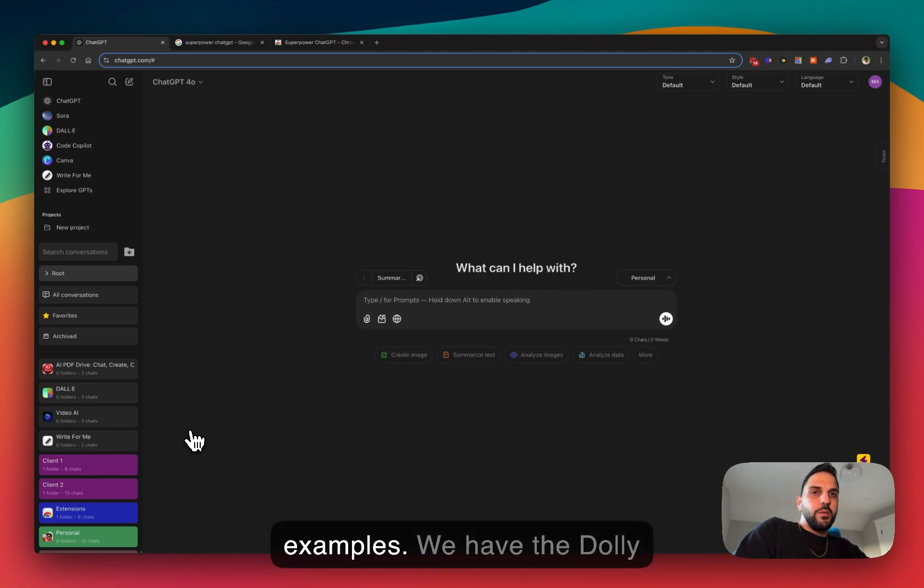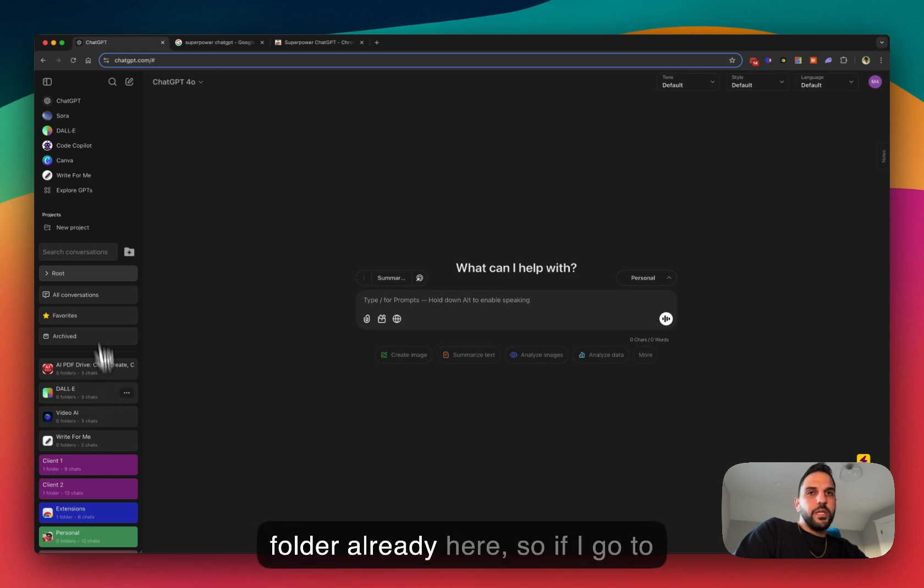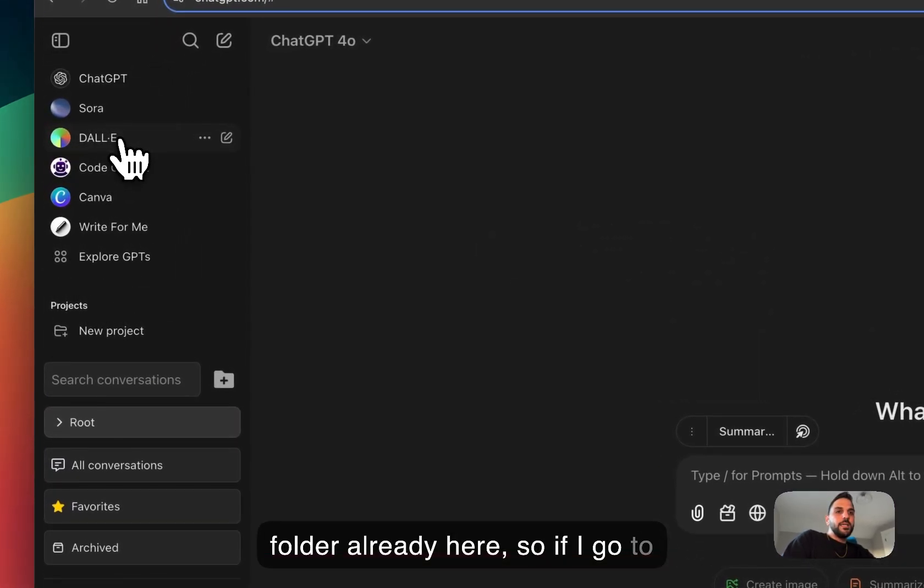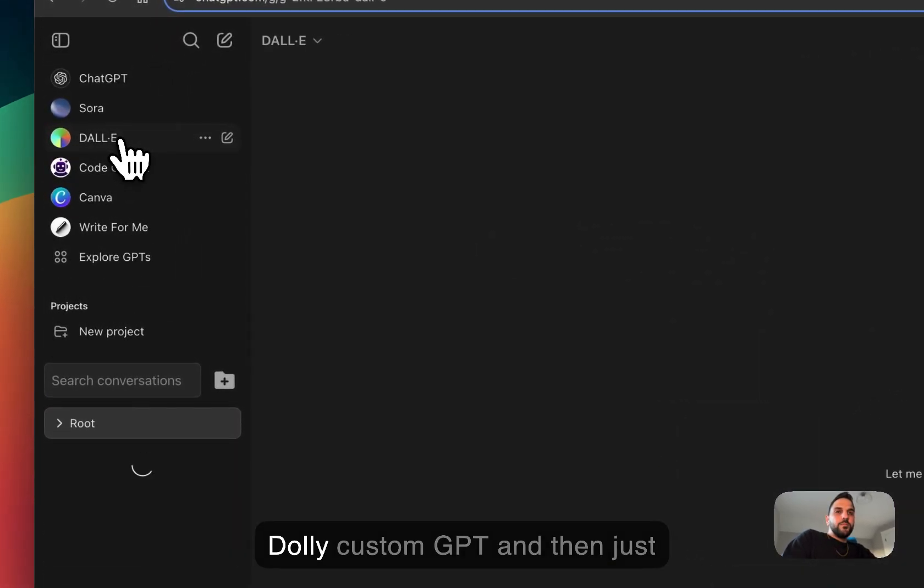Let's try both examples. So we have the DALL-E folder already here, so if I go to DALL-E custom GPT